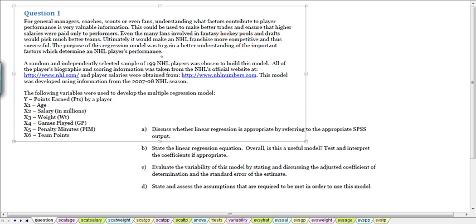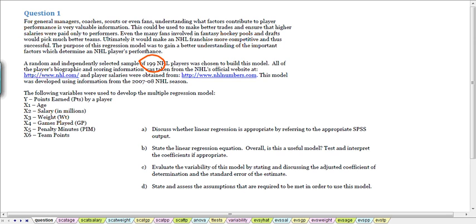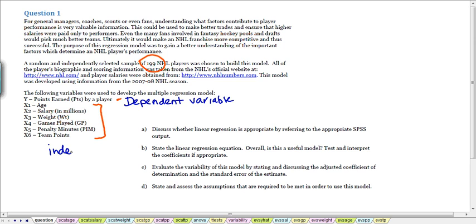We got the information from the NHL website, and we got 199 randomly chosen players. We got information about the points earned as a measure of their performance. Then we picked 6 factors — those are the independent variables in a multiple regression model — and we wanted to know if any of those factors had a relationship with the points earned by a player.